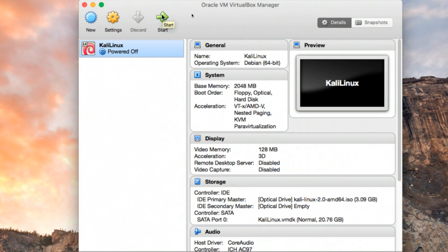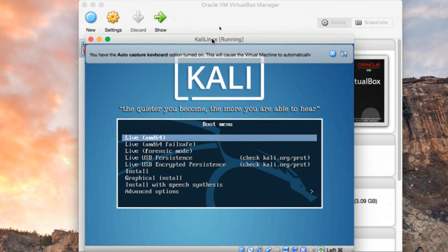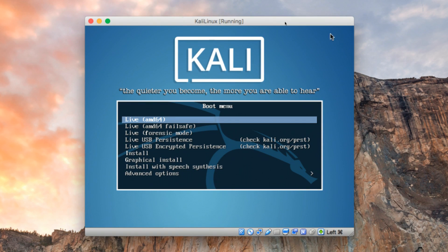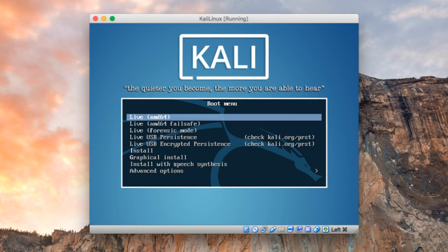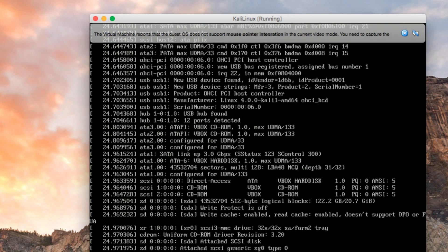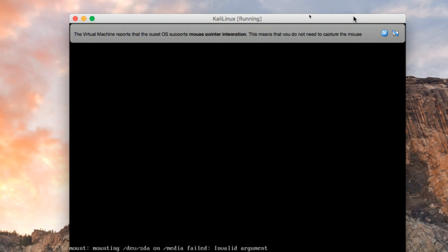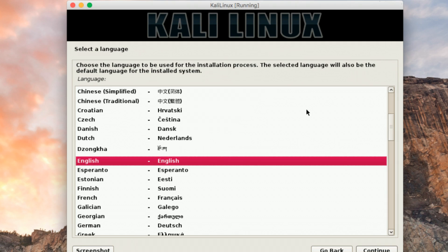Once everything is done, click Start to start the virtual machine. The virtual machine will immediately start. Click on the VM window to capture the mouse — the mouse will then act on the virtual machine. To get back to the host OS, hold Command and press a key. Go ahead and select Graphical Install. You may see some error messages — don't worry, that's normal.